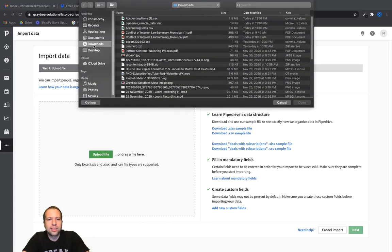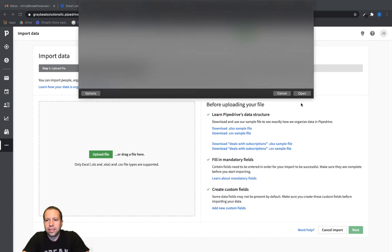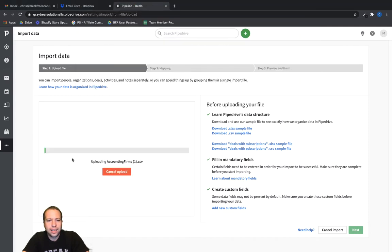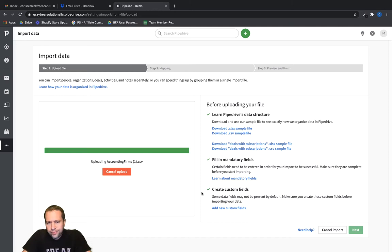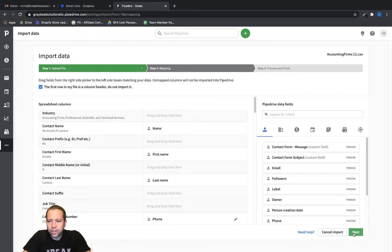I'm going to click into "From a Spreadsheet" and then click "Upload File." We just need to find where that file was — it's in my Downloads folder and I just saved it a couple of minutes ago. Let's click into that file, click Open, and give it a minute or two as it's uploading. Once that's done you're going to see the Next button turn from grayed out to clickable.